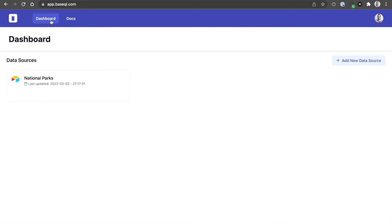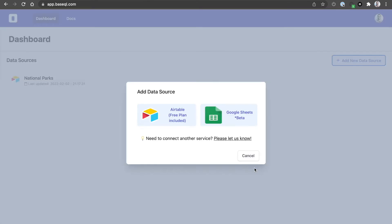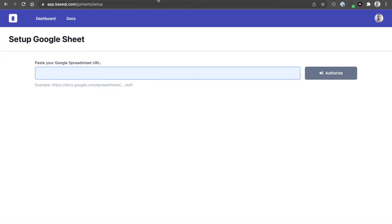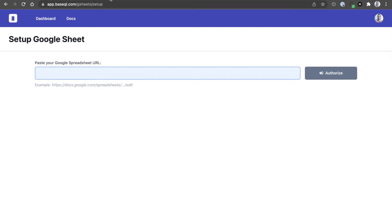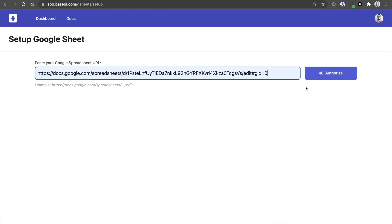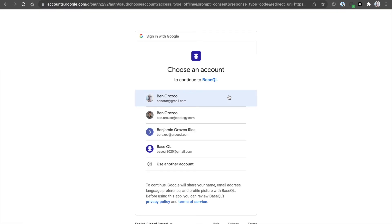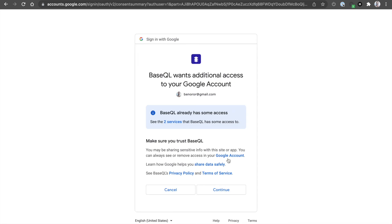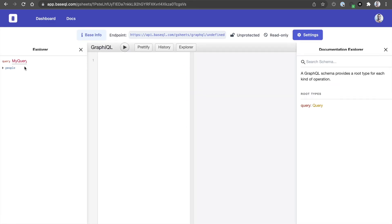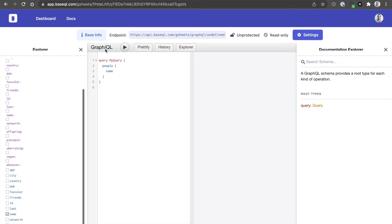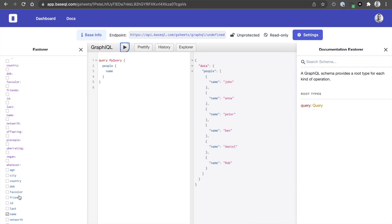As easy as that. Let's see our next big feature. We now support Google Sheets. We have an example sheet here — we just need to copy the URL and paste it in the BaseQL interface. Afterwards, it will ask for your authorization for BaseQL to access that data. Let's click continue. Now we can query a Google Sheet.